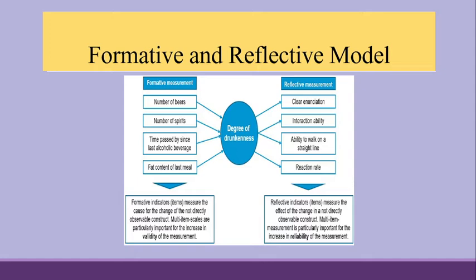Now, what will happen if we are having low correlation among the statement? So, all the traditional reliability and validity statistics which are there for the reflective measurement will completely fail here, because they are based on correlation.